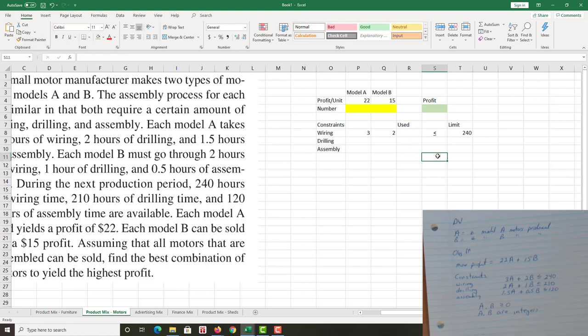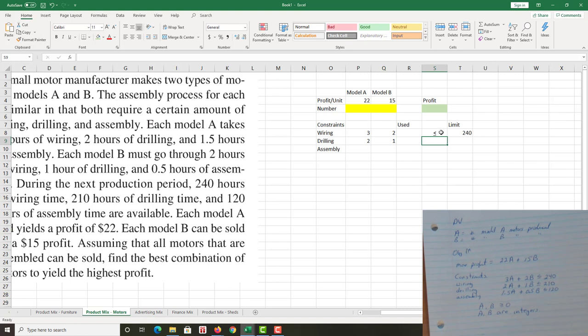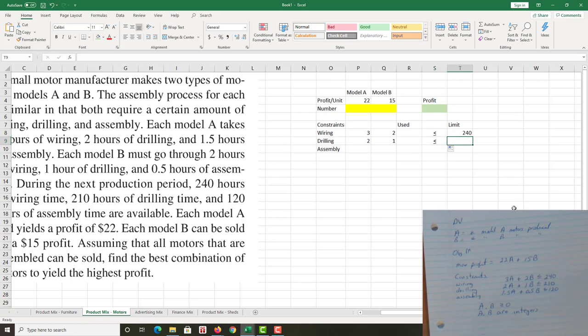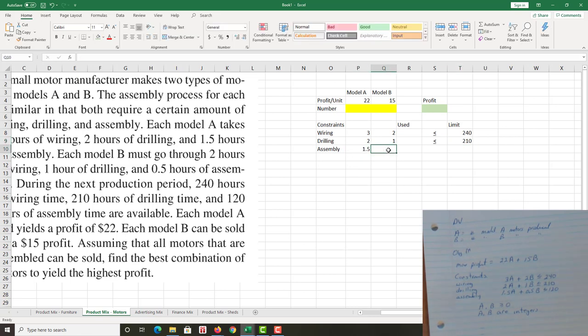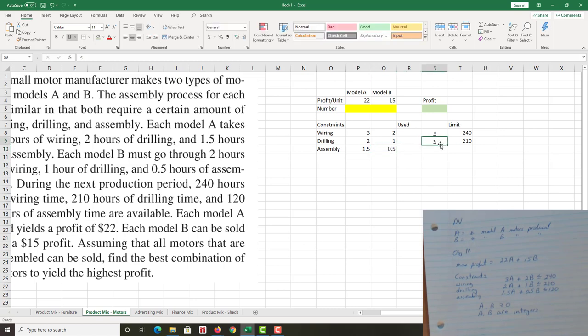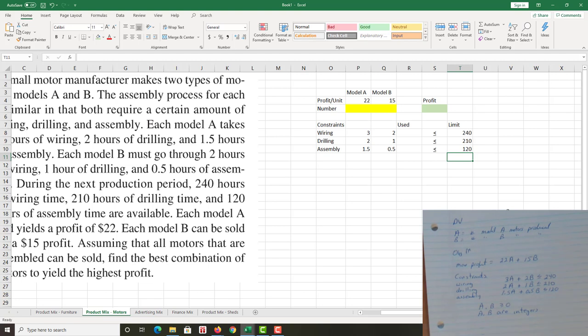Highlight the less than symbol, underline it because it's so easy, and center it. And there you go. Now I'm all set for that one. Drilling: two for each model A, two hours for each model A, one hour for each model B. That is a less than or equal to as well, so I'll just pull that down, copy it down, and how much hours I have? 210 hours available for drilling. Assembly: I have 1.5 for each A, half an hour for each B. Again, a less than or equal to as well. Pull that down to less than or equal to, and there's 120 hours available.